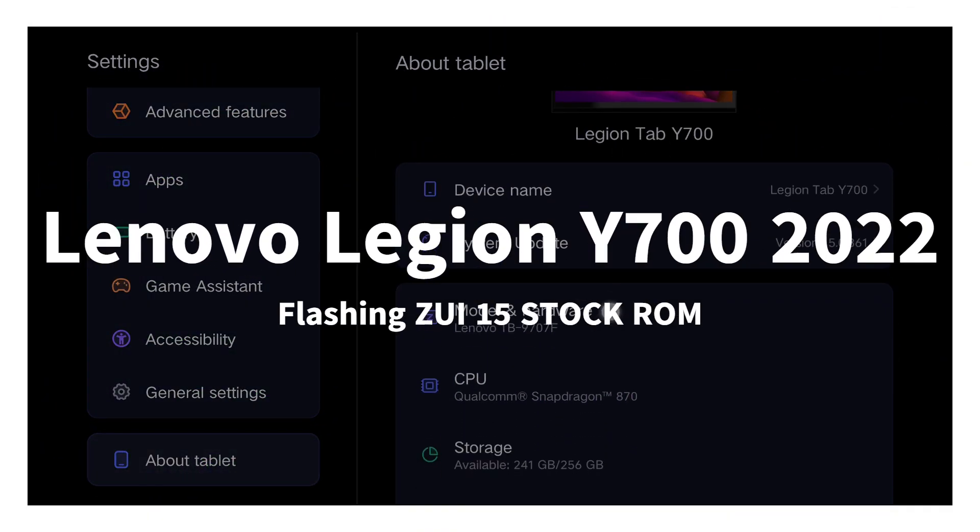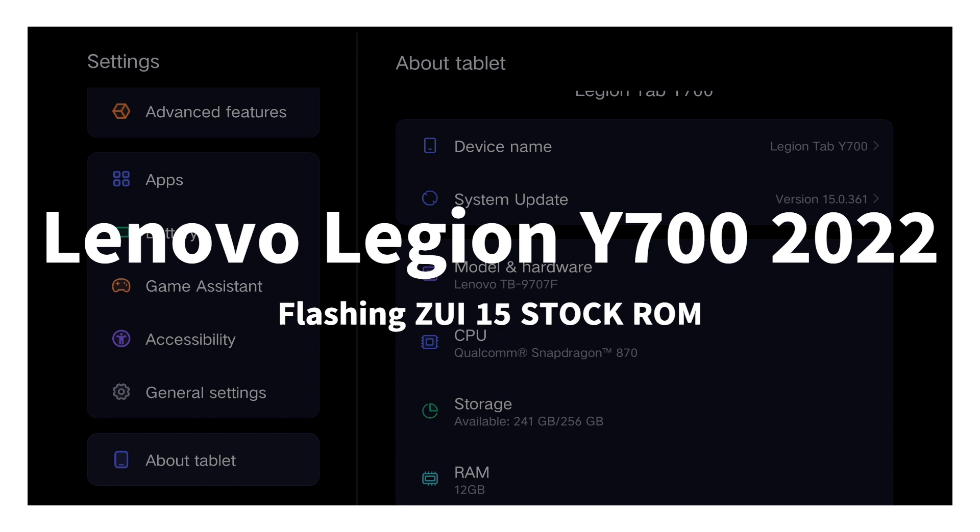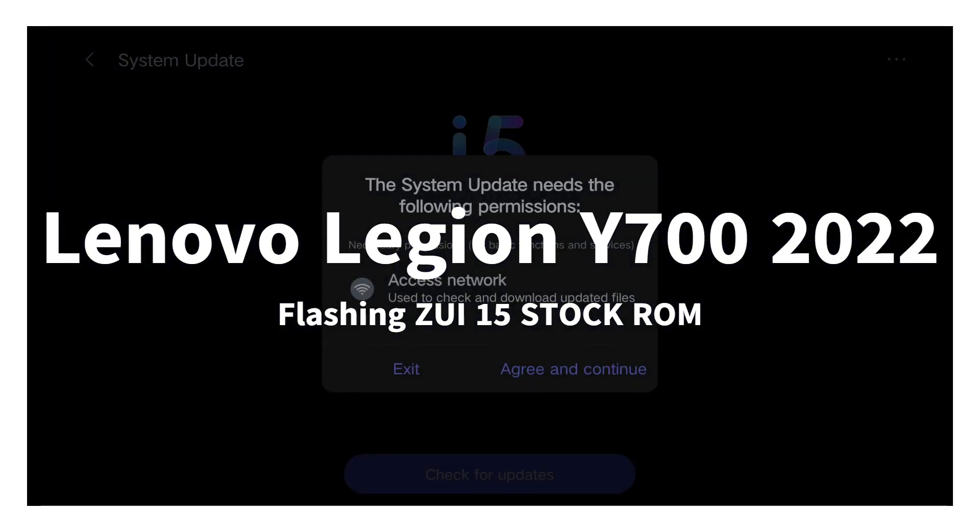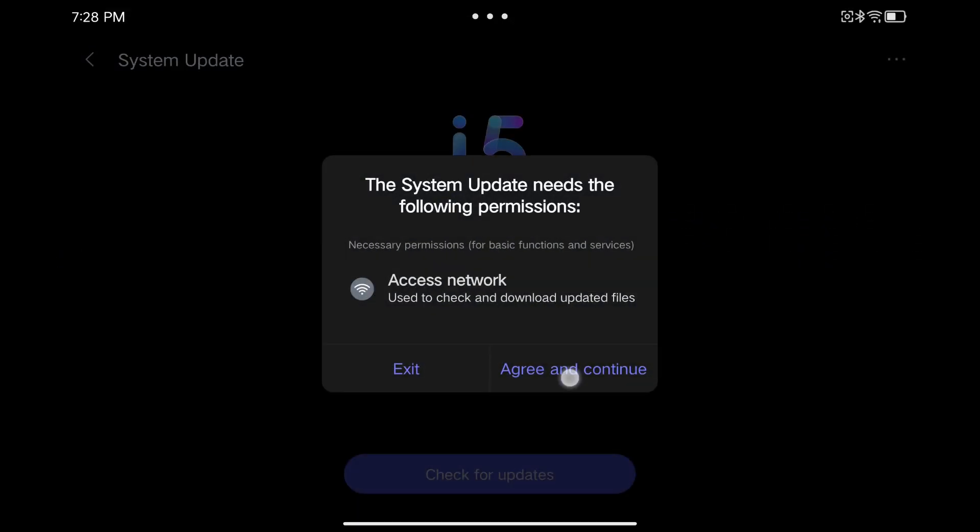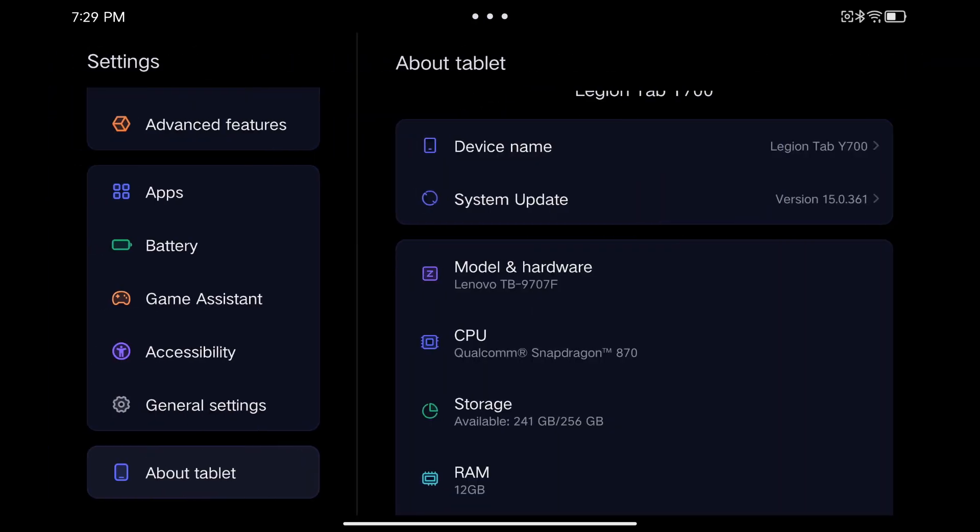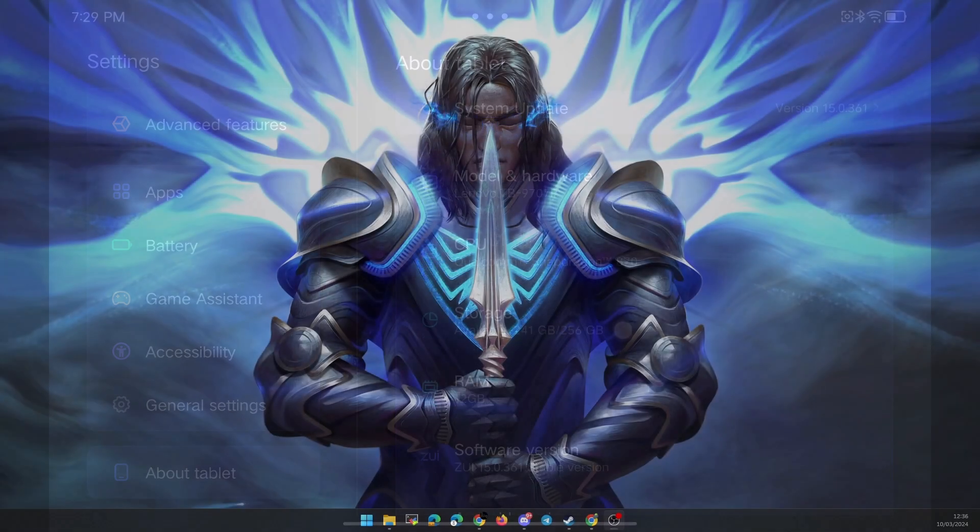In today's video, I'm going to show you how to directly flash the stock ROM with Zi15 and Android 13 to your Lenovo Legion Y700 2022 model instead of having to do it through the unofficial OTA.